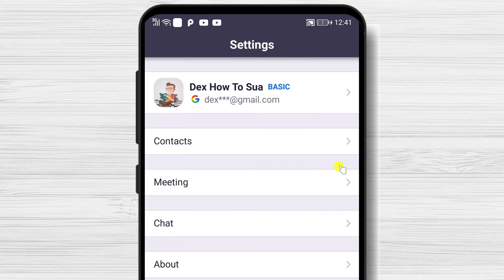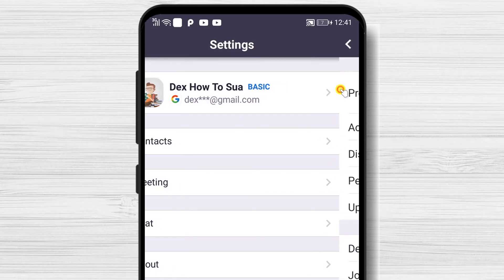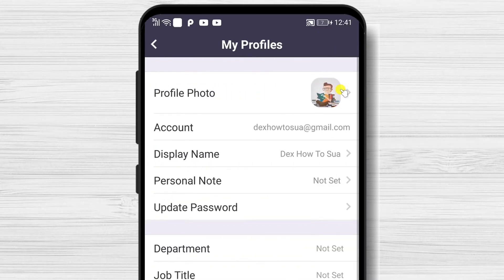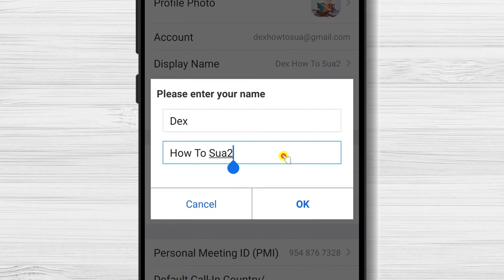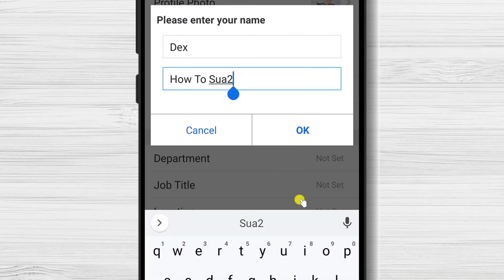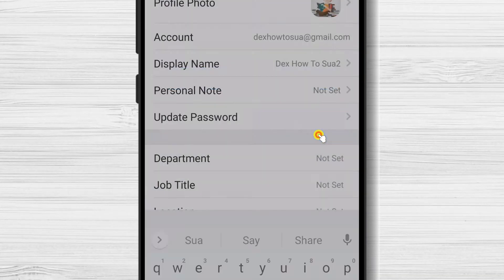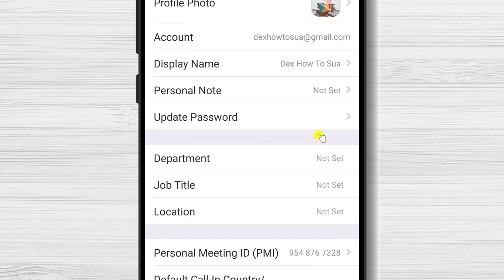To do this, tap on the Settings button from the bottom. Tap on the top name, then tap on Display Name. Change your name and then tap OK. Now your name is changed.